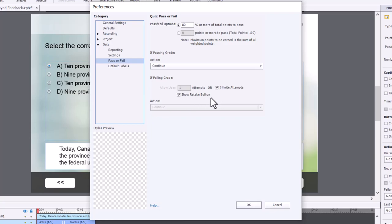Keep in mind, though, that if you allow your learners to review the quiz, the ability to retake that assessment goes away once you've reviewed the quiz. And they would need to exit the course and relaunch and take the course again. That's standard for any Adobe Captivate project.